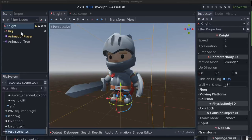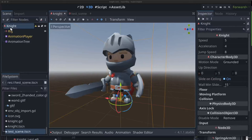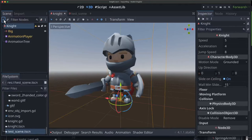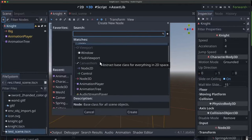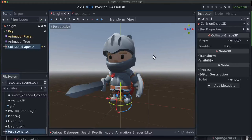We have our inherited scene from our character, and the first thing we'll notice is since we set our root node to be a CharacterBody3D, it's complaining about not having a collision shape, so we want to add that — we'll add a CollisionShape3D.